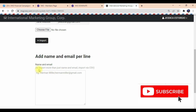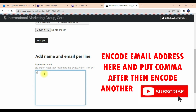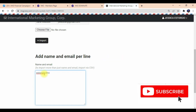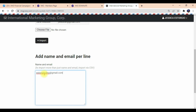What we're going to do here is input your email address, then after a comma, input another email address. So input email address, then comma, then another email address. Simple as that — you can include more email addresses, as long as after each email address there is a comma before the next one. That's the only rule, okay? That's how you import your email list.